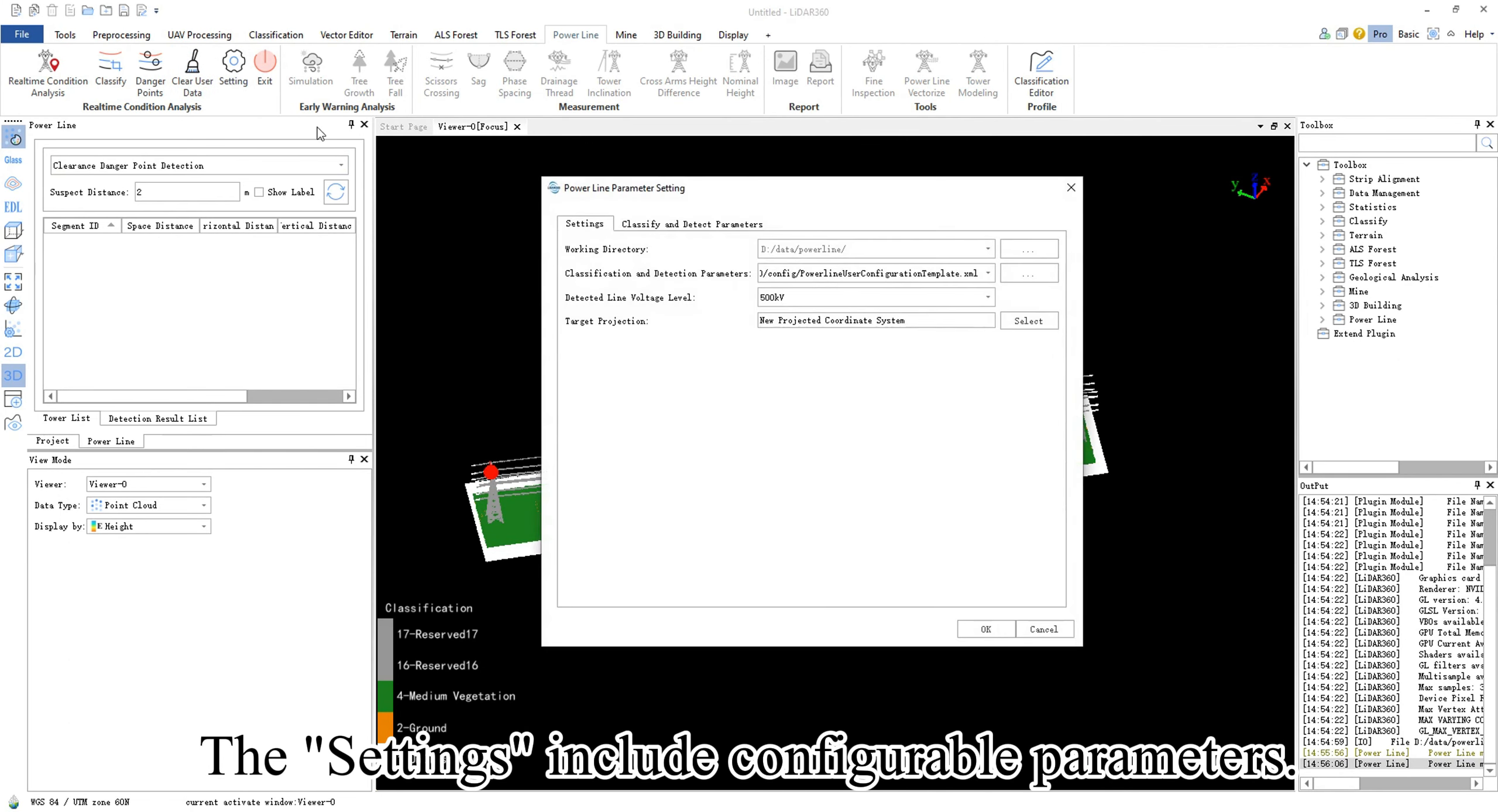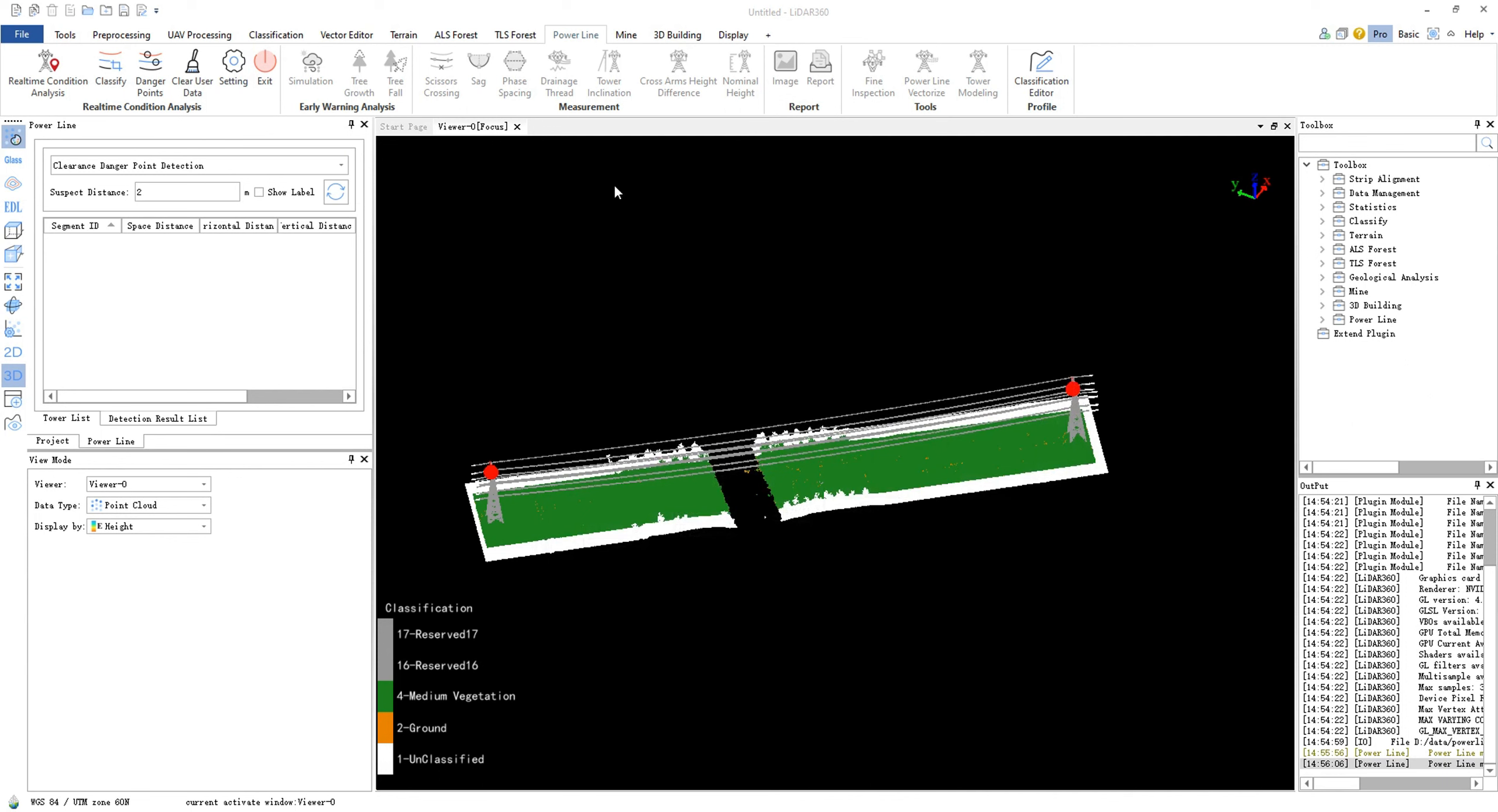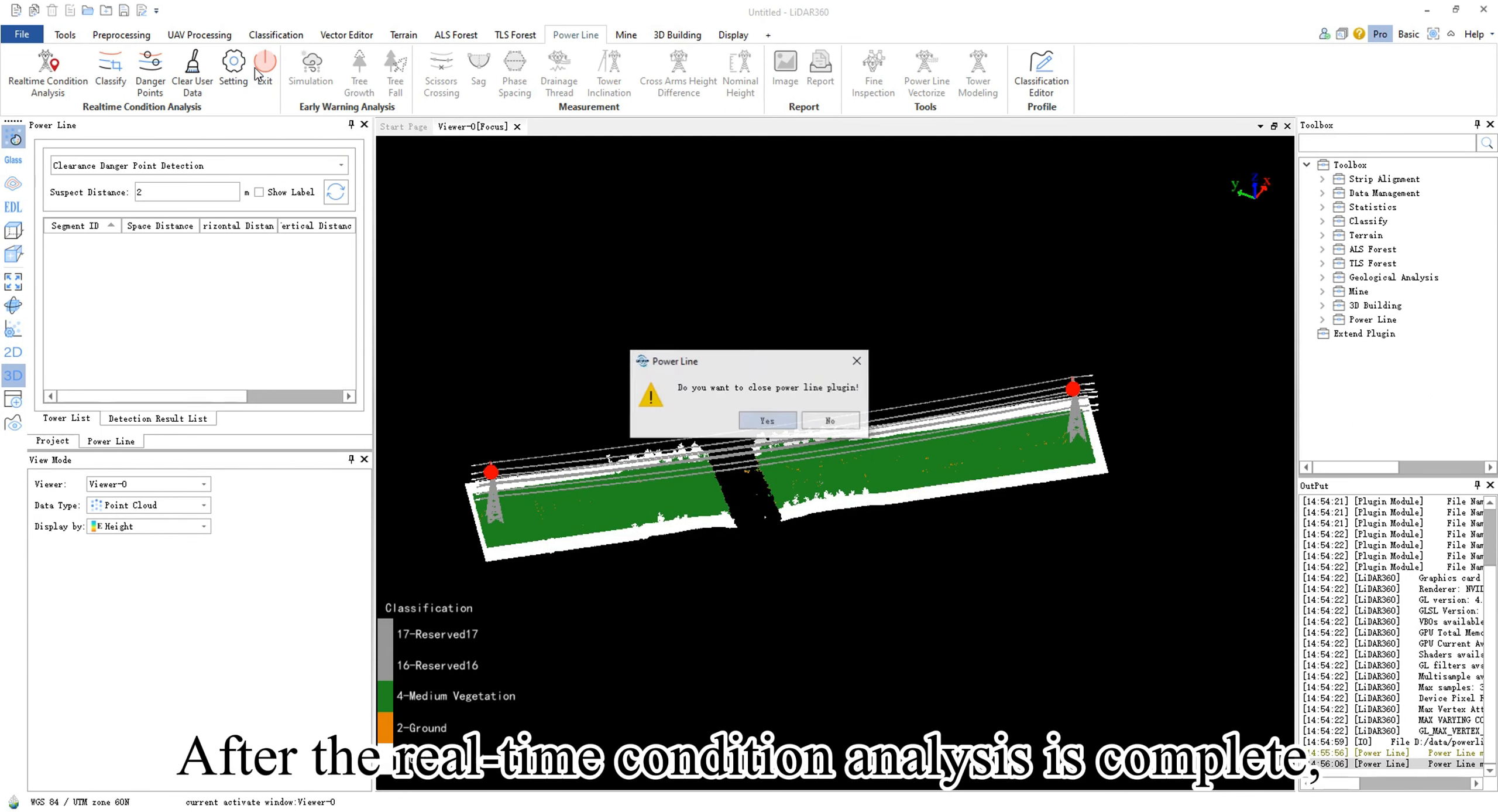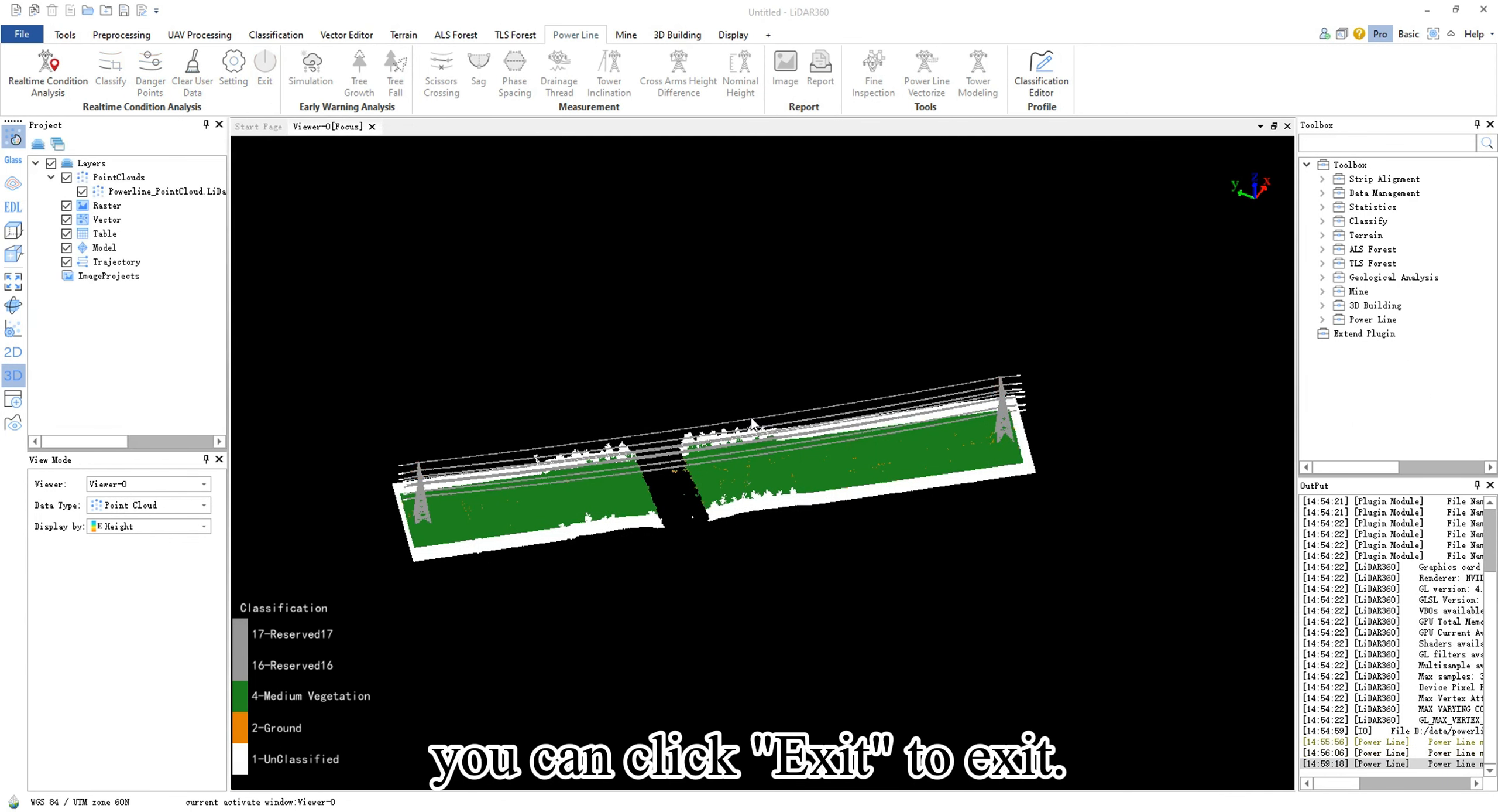The settings include configurable parameters after the real-time condition analysis is complete. You can click exit to exit.